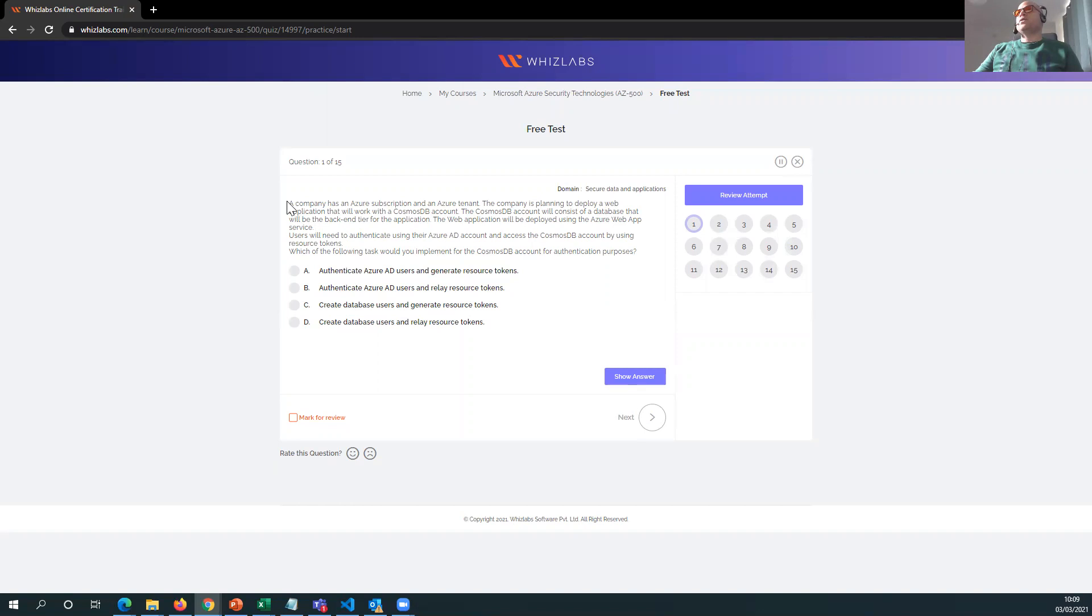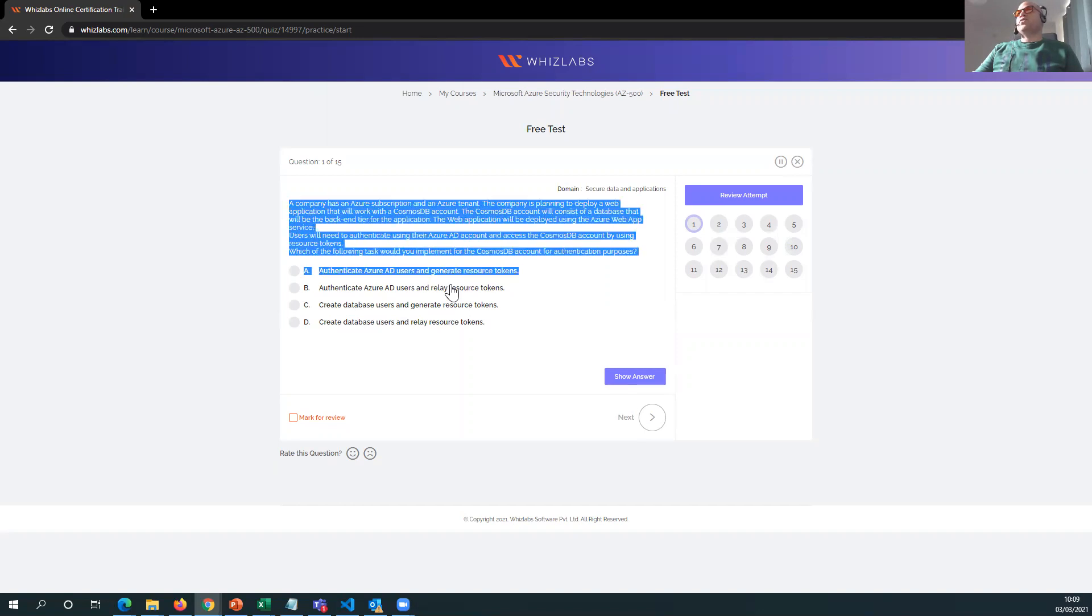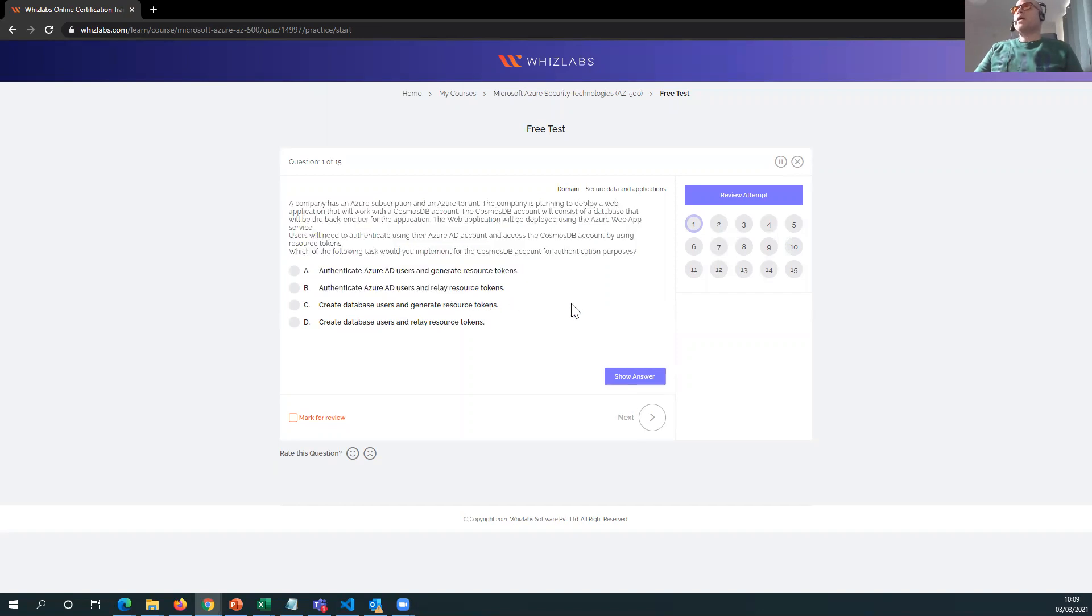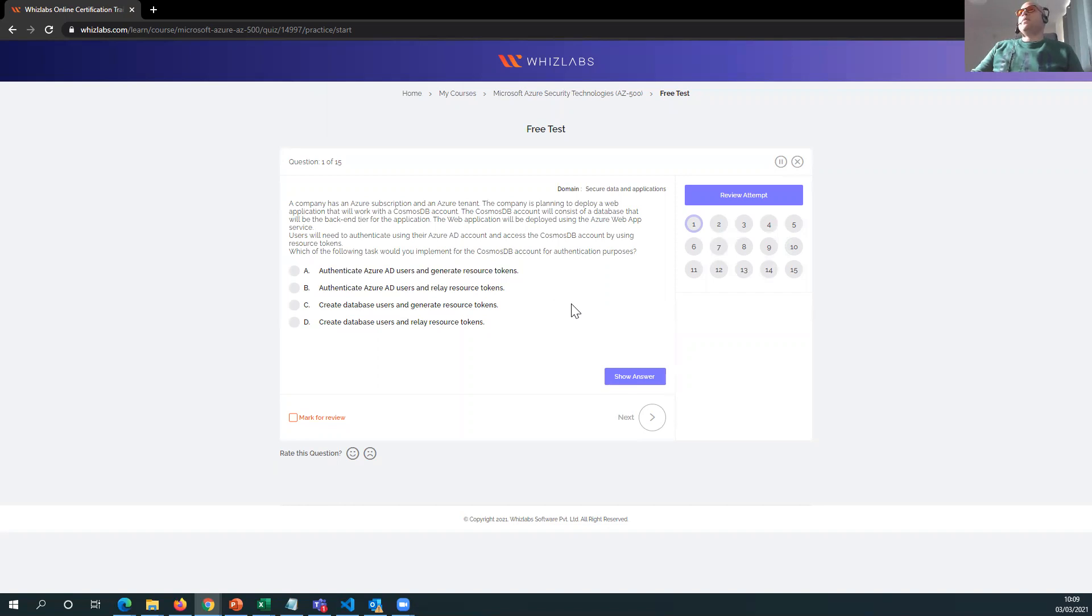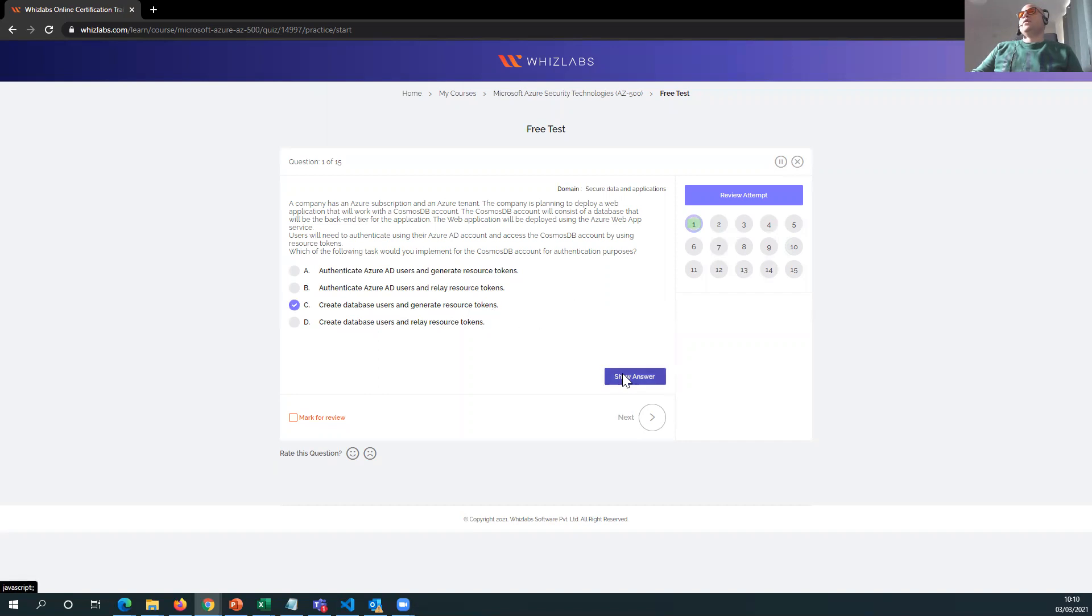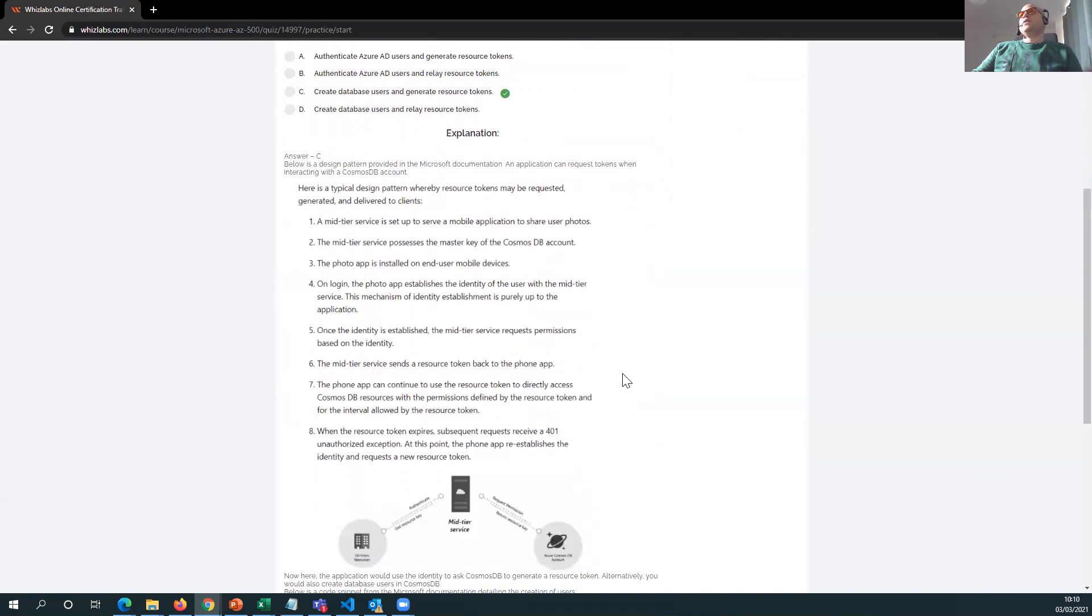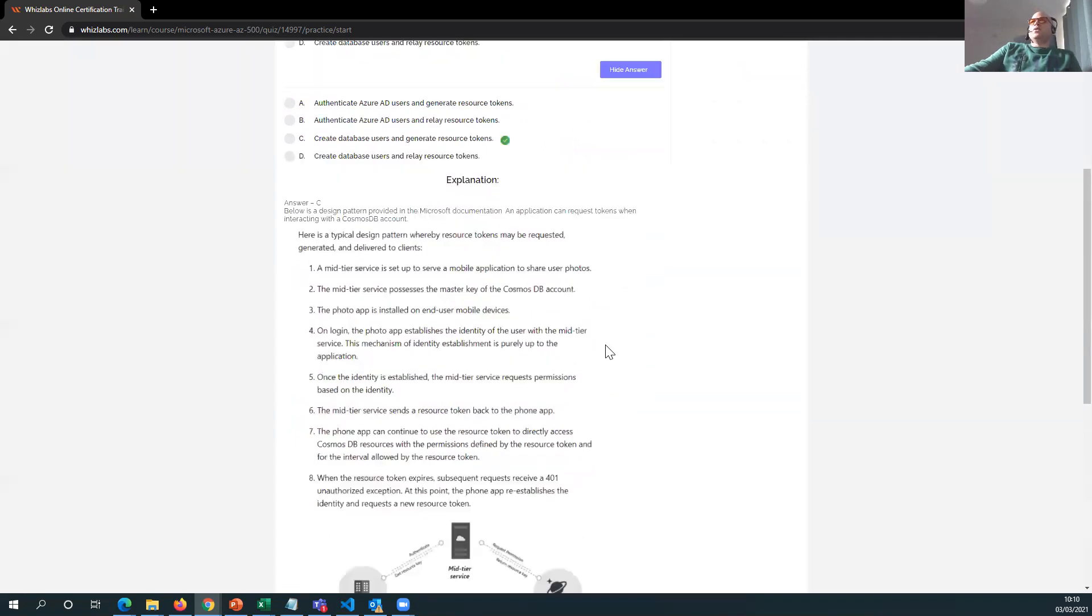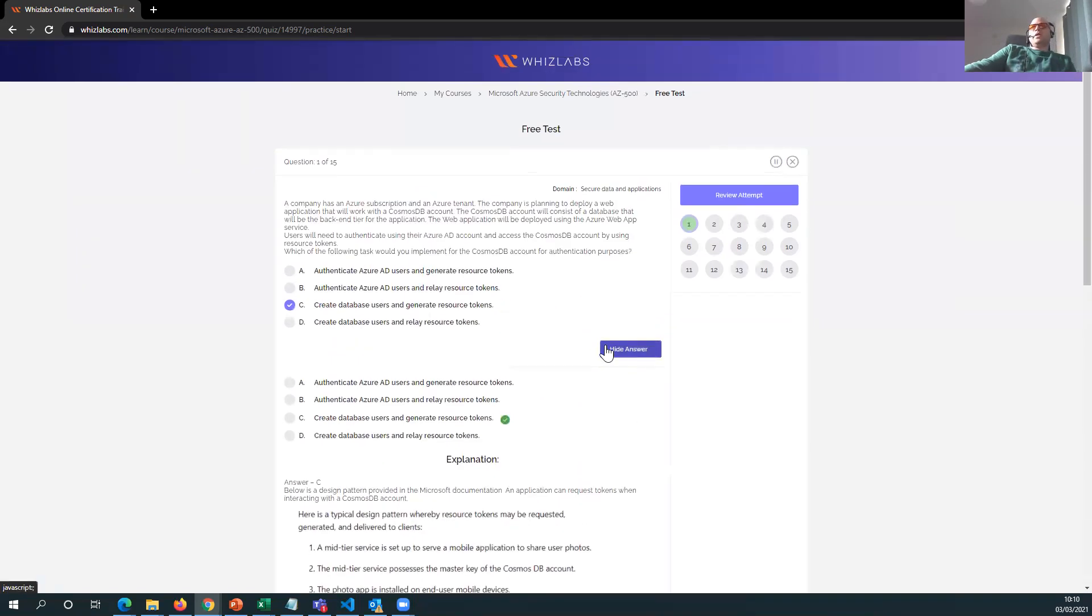I've given you enough time to just read this. Users will need to authenticate users, AD account, access the Cosmos DB account by using resource tokens, which of the following would you implement for Cosmos DB? Which one do you think? A, B, C, or D? Hit C. So create database user generators. Okay, cool. Yeah. So there you go.